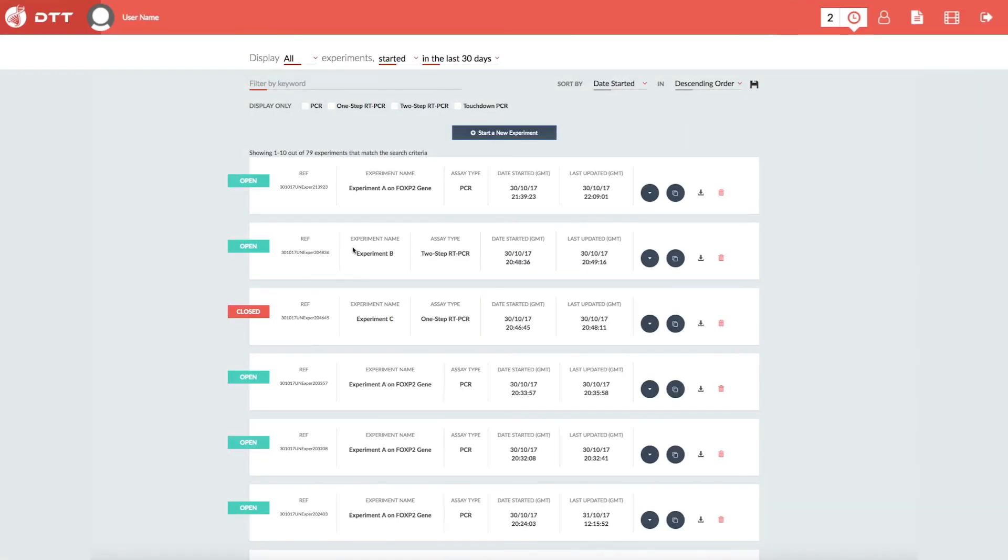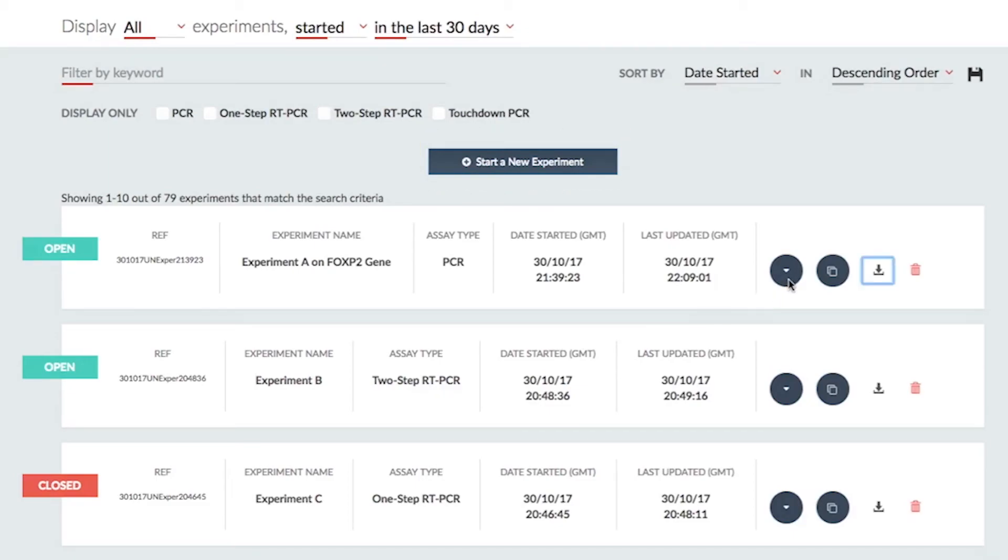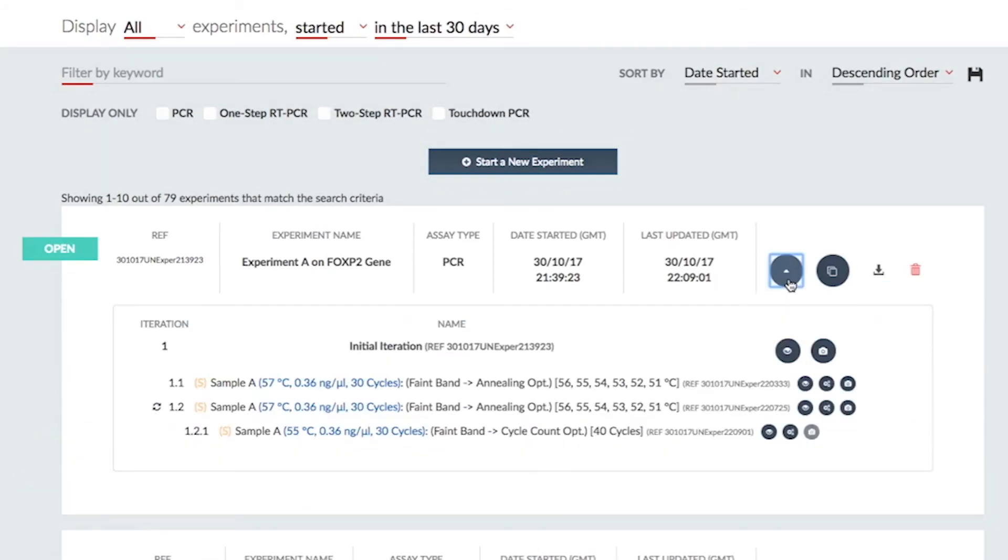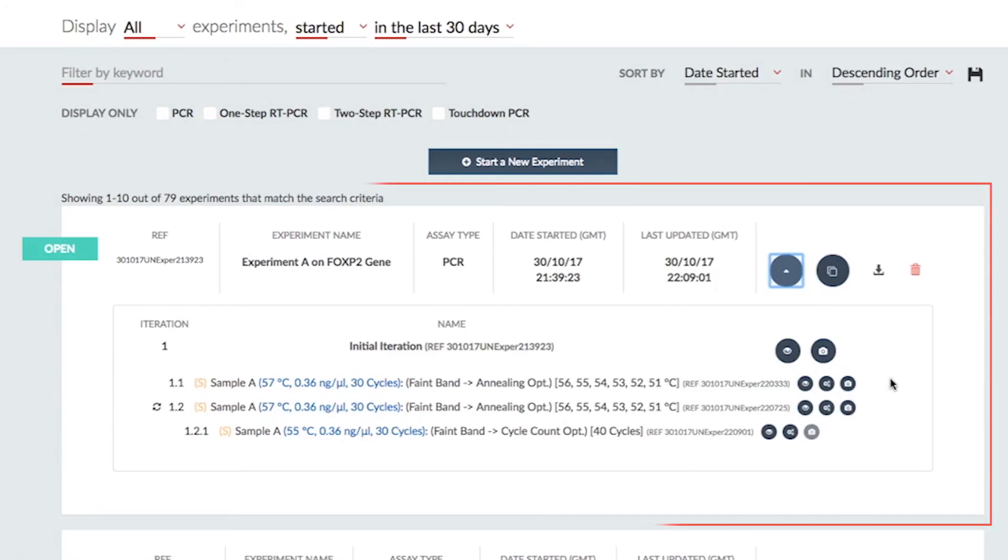Dashboard. The DTT Cloud dashboard is a data management dream. Here you can quickly create, access, and filter your PCR experiments and optimizations, which are displayed in a convenient hierarchy format.